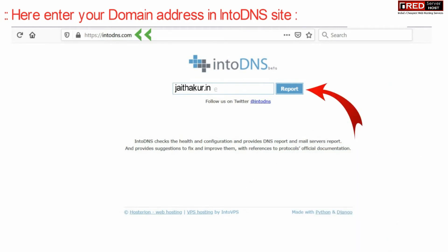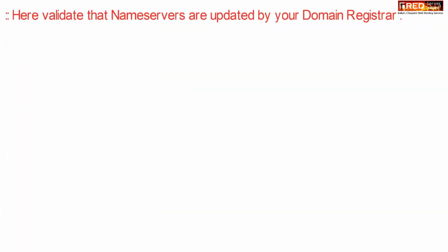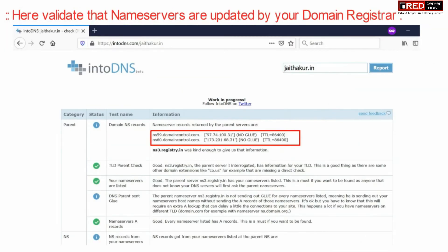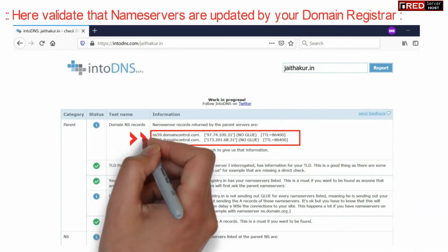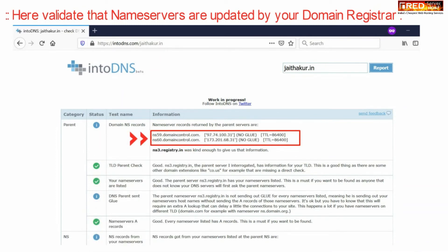In the first section of the report, you will find the name servers reflected by the domain registrar. If your name servers are really updated, they will be shown as updated here.